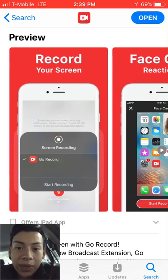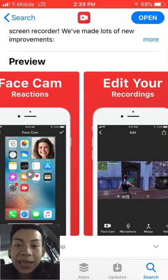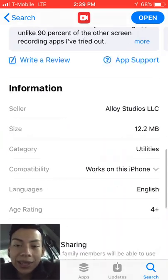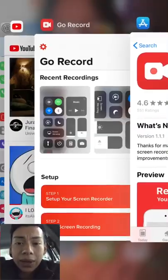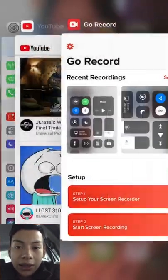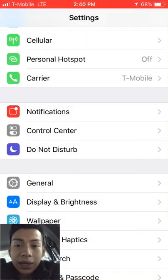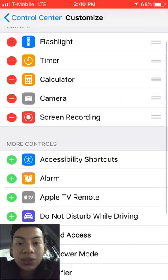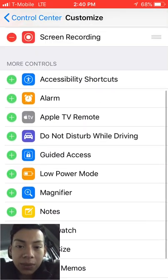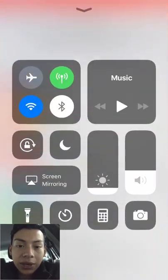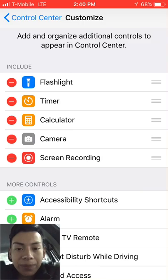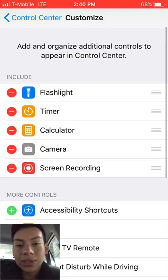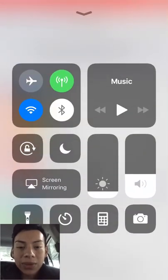Record your screen, face cam, reactions, edit your recordings — they have Fortnite on there, you can record while playing Fortnite with your own reactions, add audio overlays, which is what I'm doing right now while recording the screen. To install this, go to Control Center, Customized Controls — all the bottom ones are there. That's where you're going to want to add screen recording. It should be under there. Press the add button and it'll be added — it'll be the screen record option.